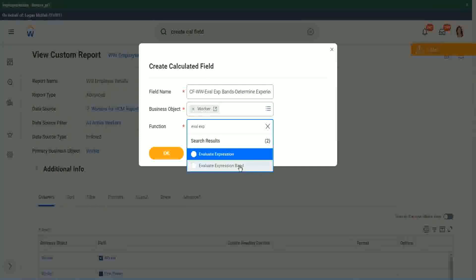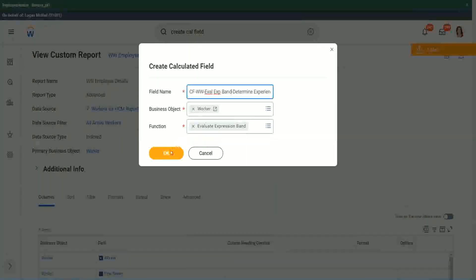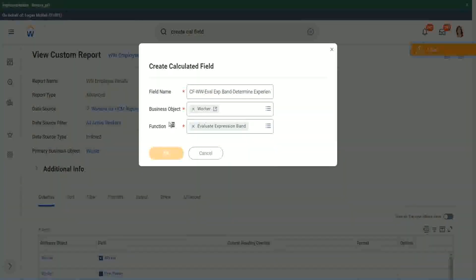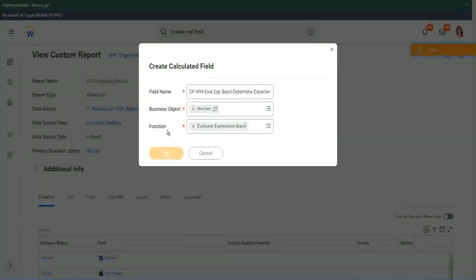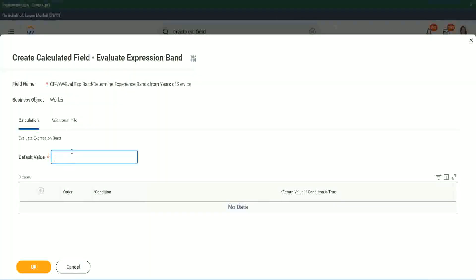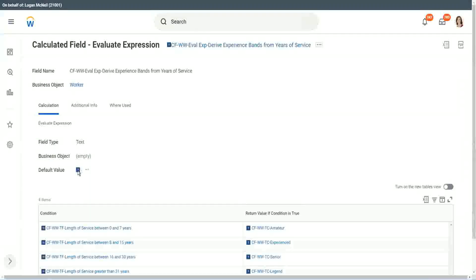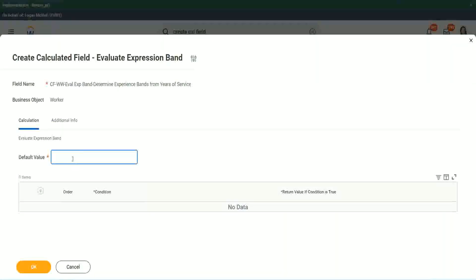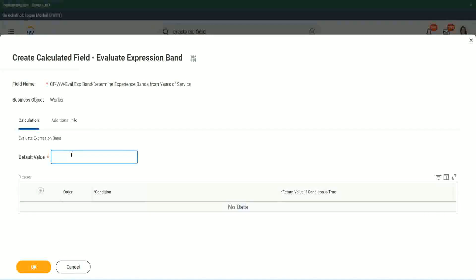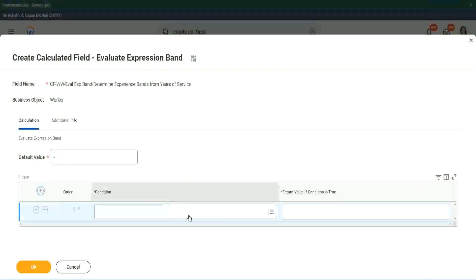So derive experience band, or now we will say, determine experience bands from years of service. Actually the same thing, but just I want to use a different name so that we are able to search it quickly. Worker. And the function that we will use is Evaluate Expression Band. You see right here, Evaluate Expression Band. So this is a new function that has come up. So let's see what it does. Default value. Does it have to be a field? You see here, it had to be a field. I had to search for a field. Here, does it have to be a field? No, I can put it anything. Let's say, okay, let's use the same thing. Dash. And you see the beauty of it.